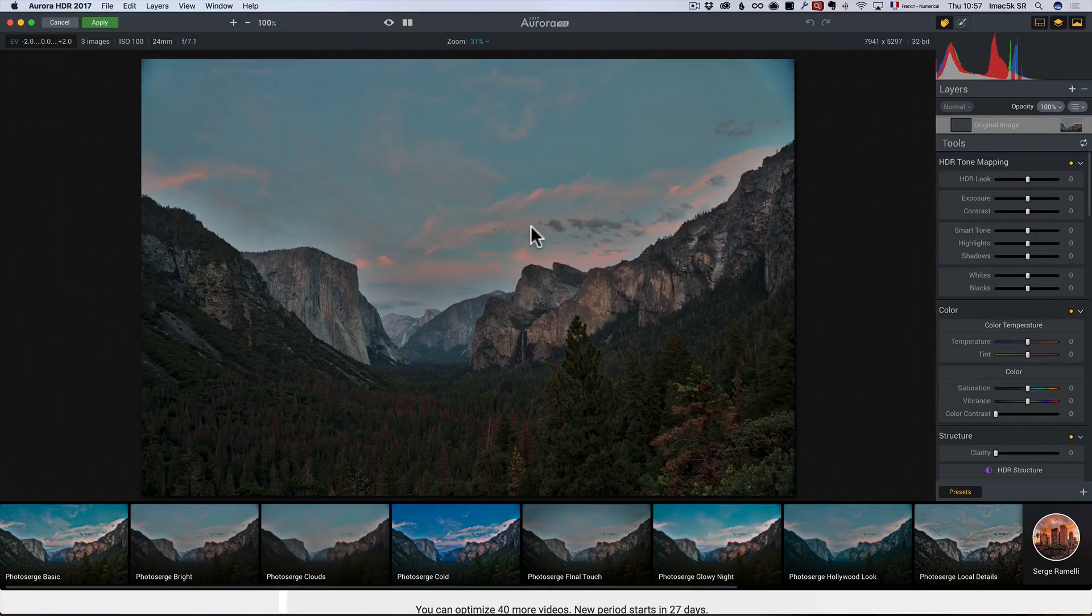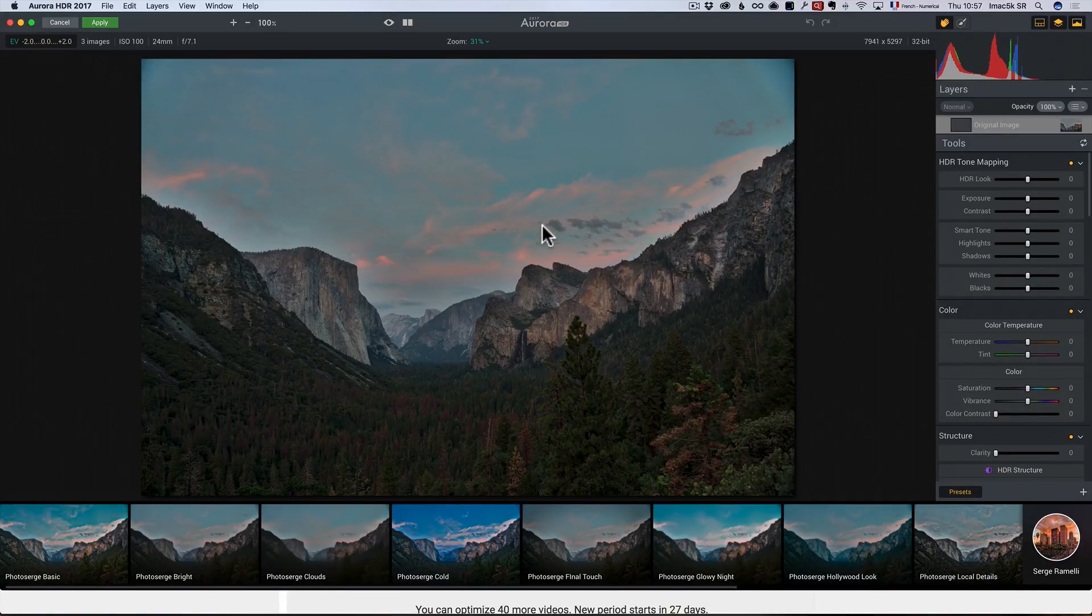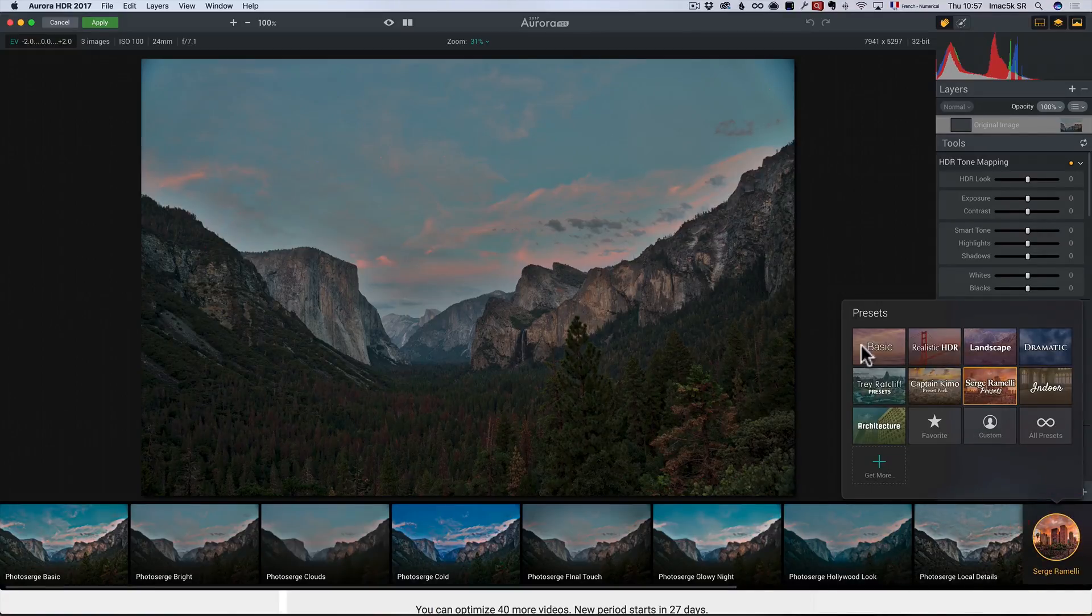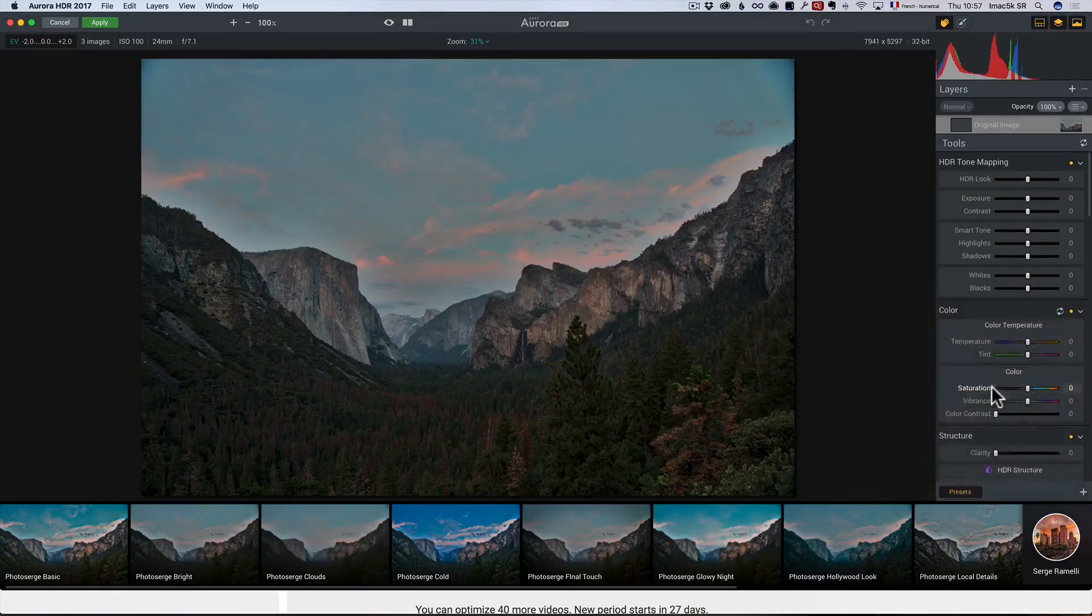All right. So, here I am in Aurora HDR and I like to work fast in Aurora HDR and I use my own presets which are in the software. All you have to do is click here. You've got all the basic preset and you jump into Serge Ramedy preset. It's in the software.